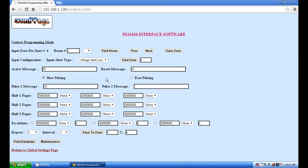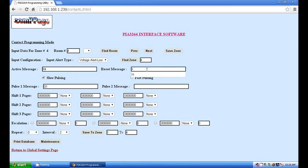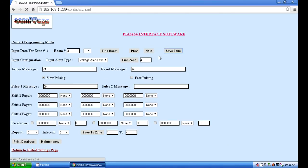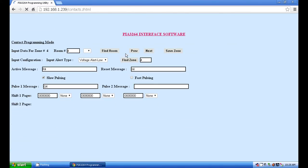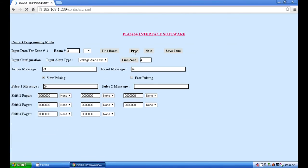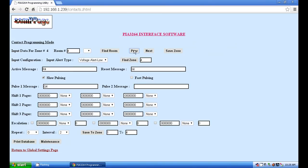Now all that is left to do is to modify each zone accordingly. Change the room number to match the zone number and change the messages to match the zone number as well. So in this case R1 becomes R4, X1 becomes X4, and Q1 becomes Q4. Then save the zone and click on the previous button to edit the remaining zones in the same manner.